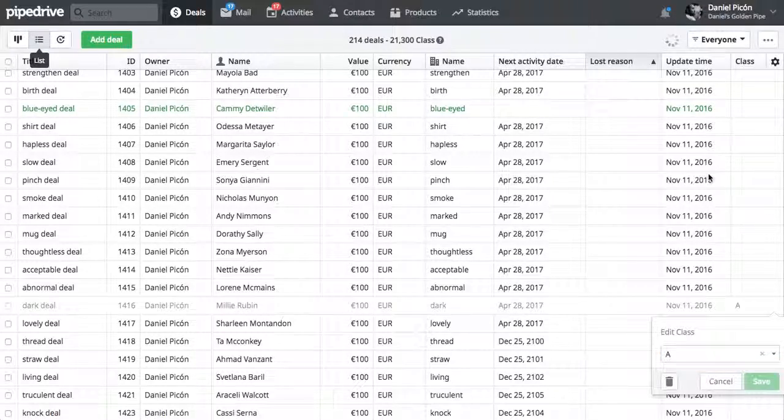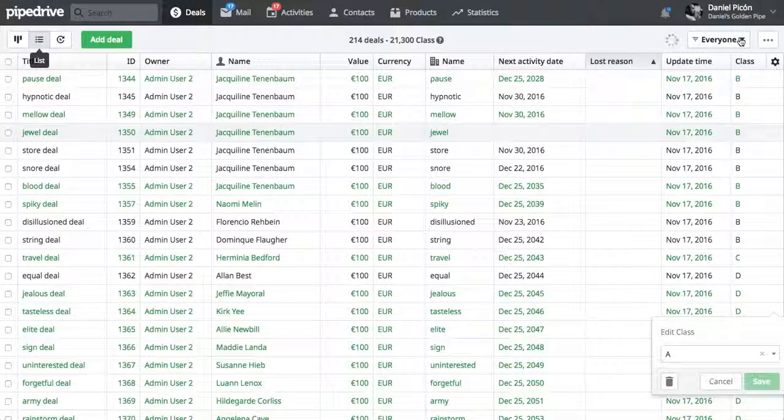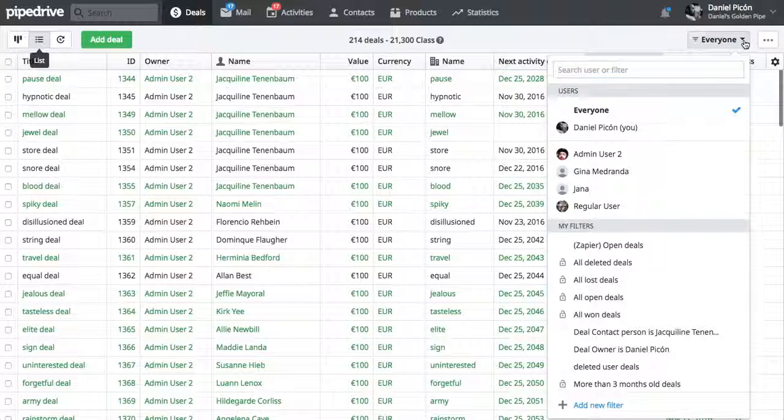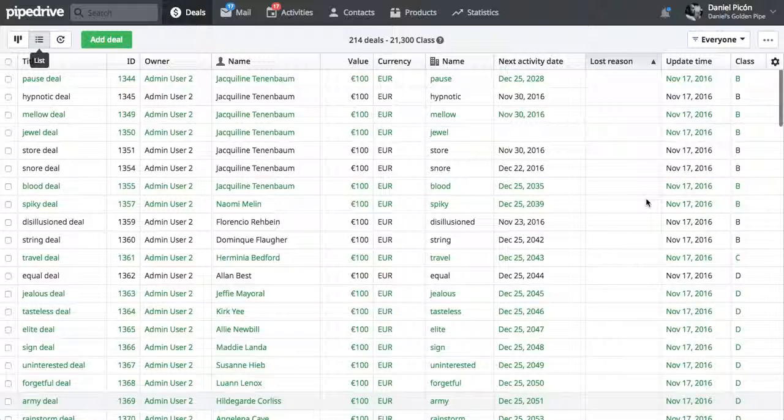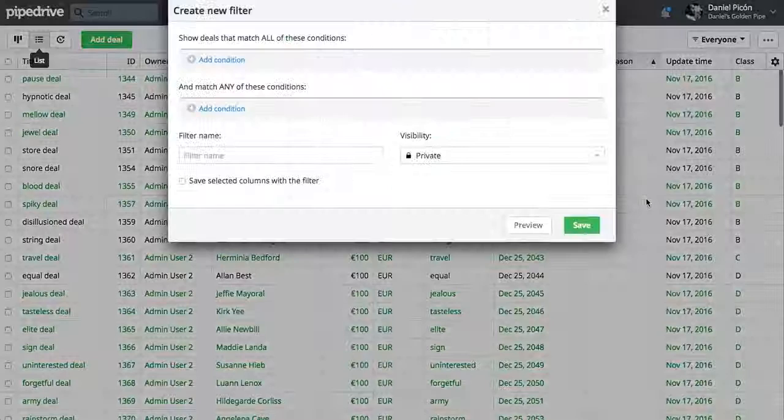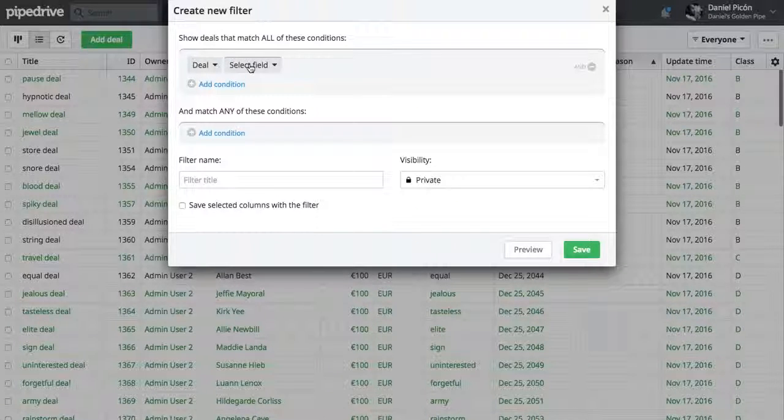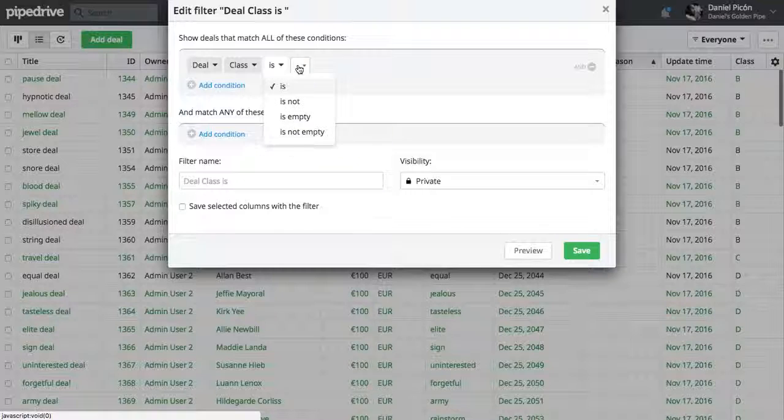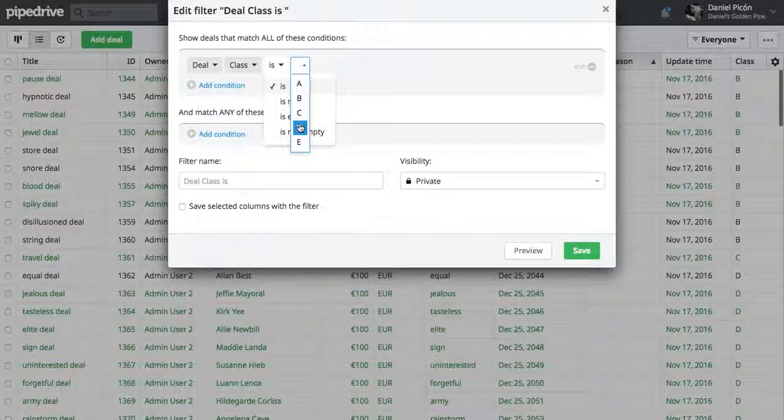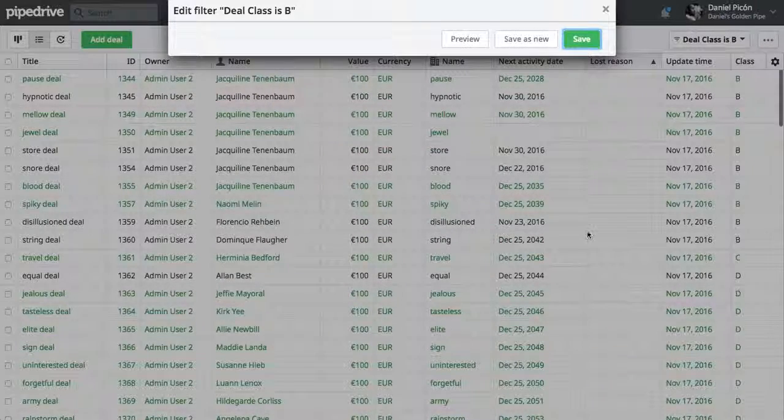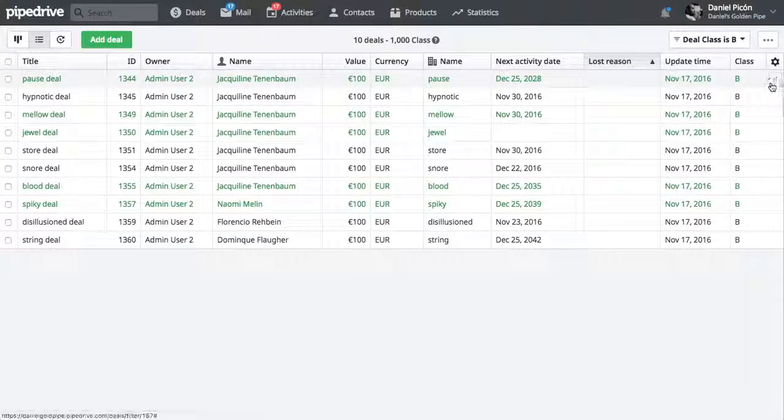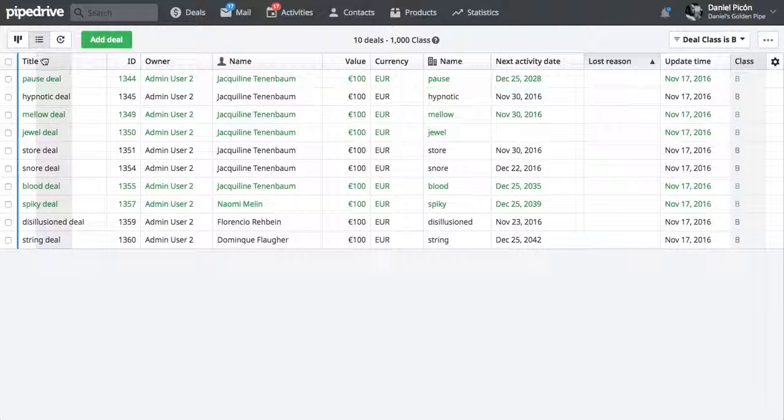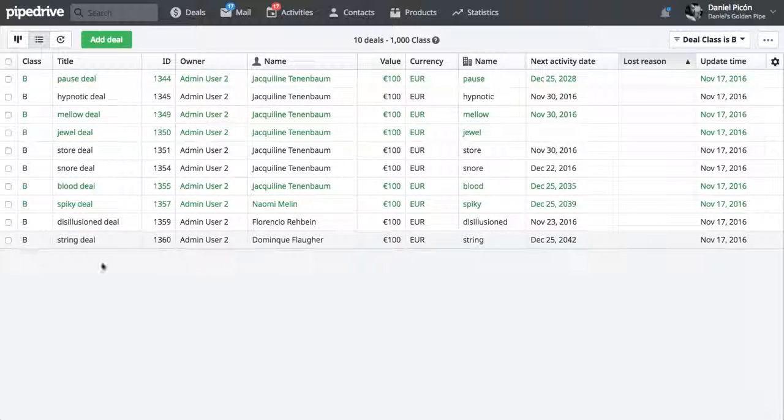Then you can filter by those custom fields. So I'm just going to create a filter here. And deal class is, for example, I think I gave B to a lot of deals. It's only going to show me those deals that are class B. You can also move around this column. So you can put it as the first one. Then you'll be able to see all the deals that are class B.